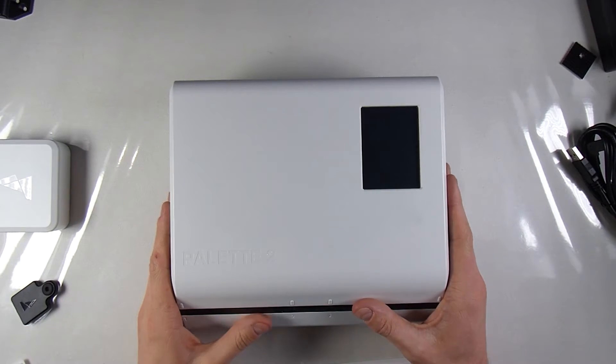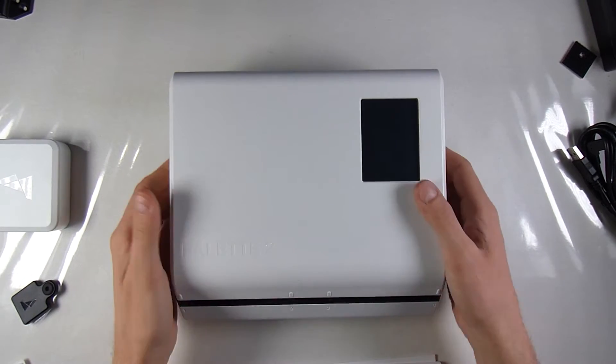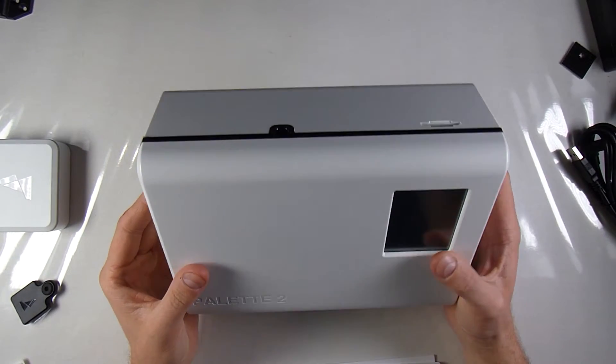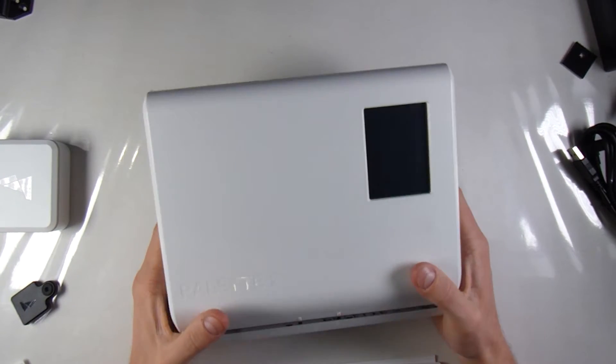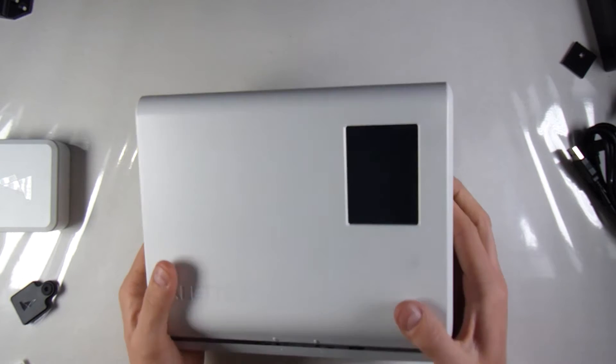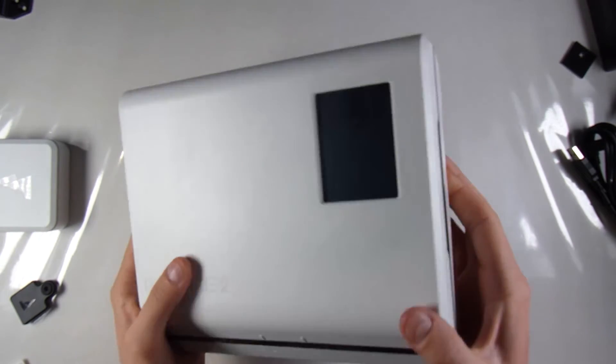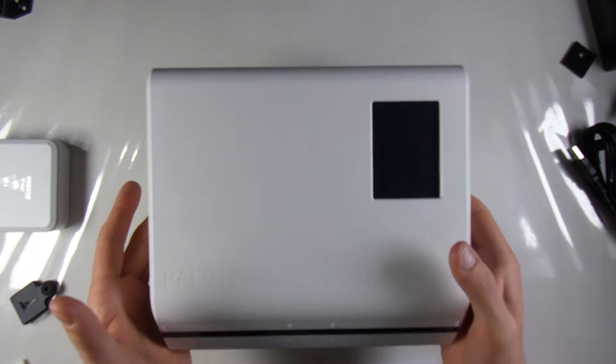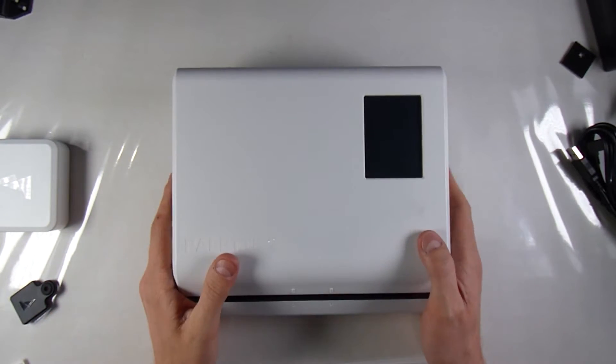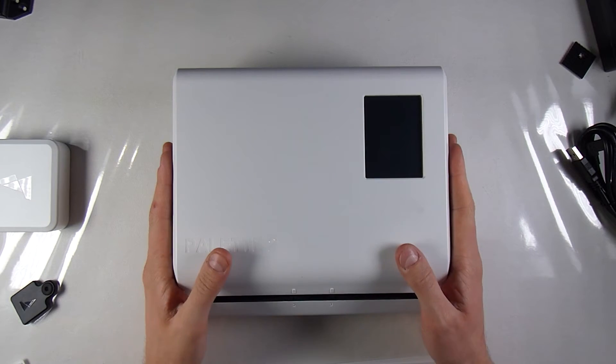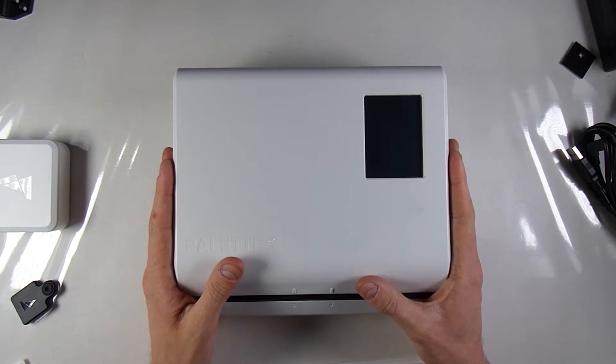So this is what I received, the palette 2. It's extremely heavy, it weighs like three kilograms, but it's small, so I think there's a lot of stuff going on in there.